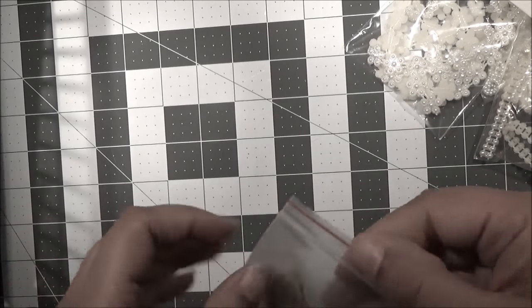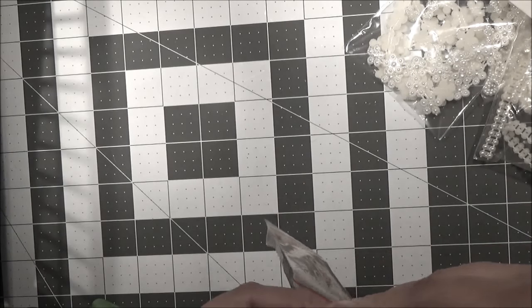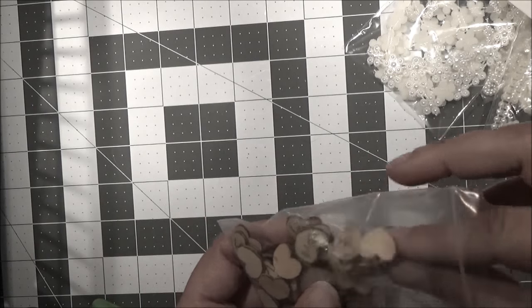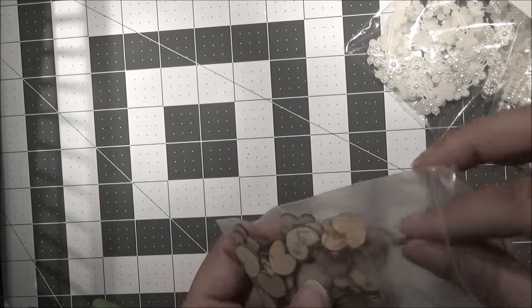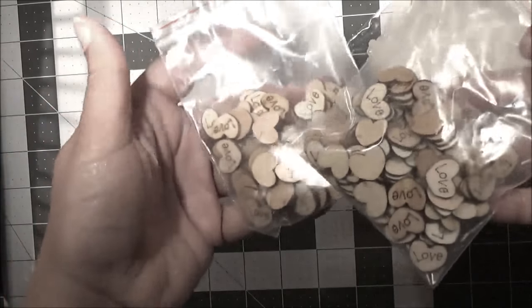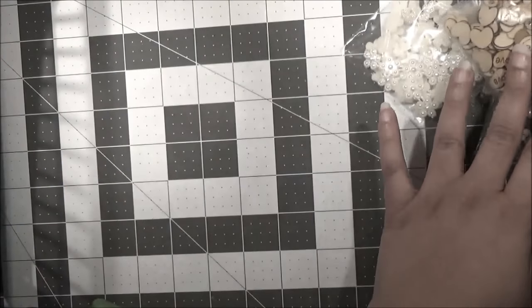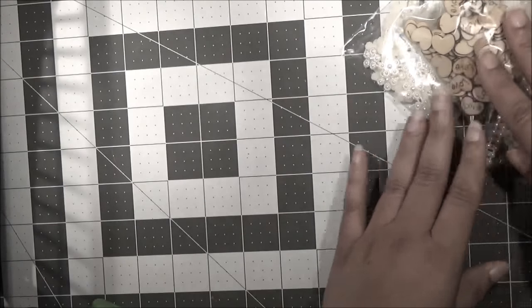And I also bought some hearts, some wooden veneer hearts, and they say love. So they weren't that expensive either. So I got I believe two bags of 100. So they just say love, and these were the two bags that I got.